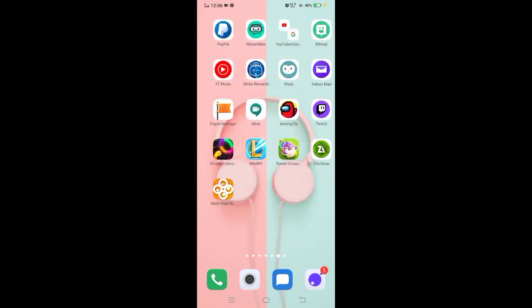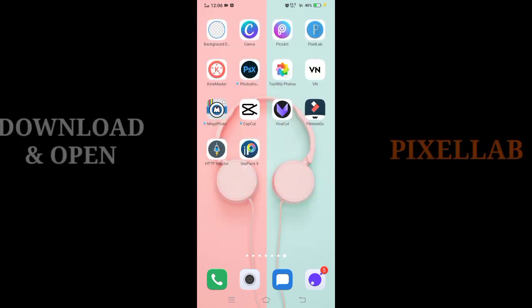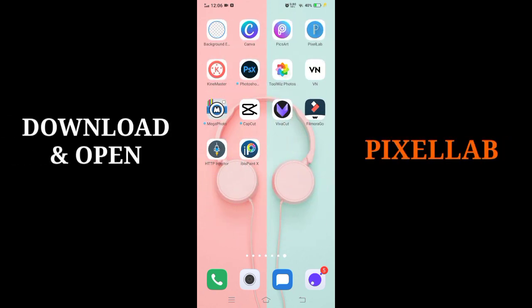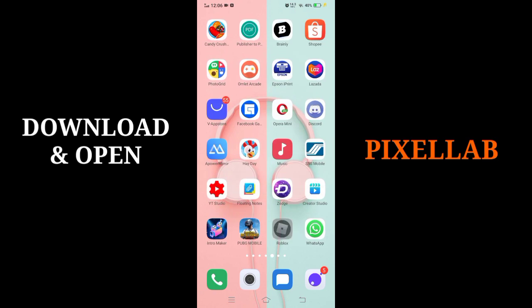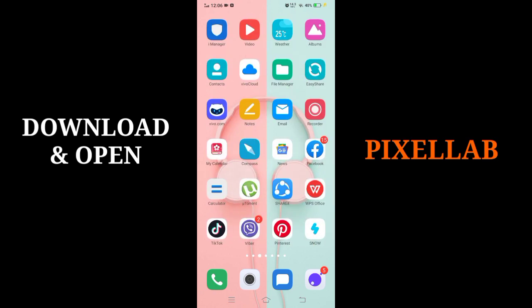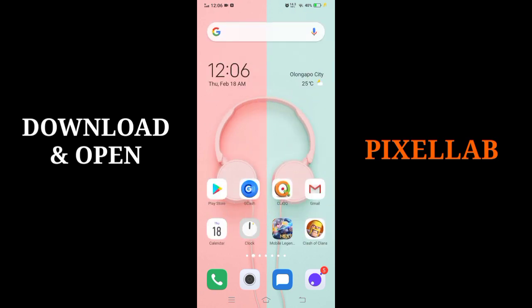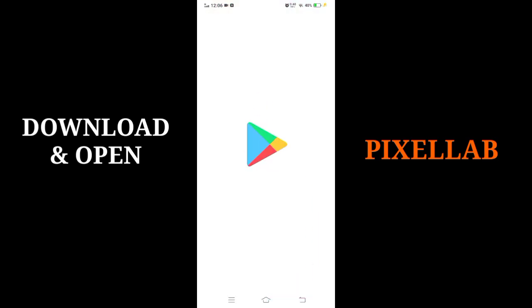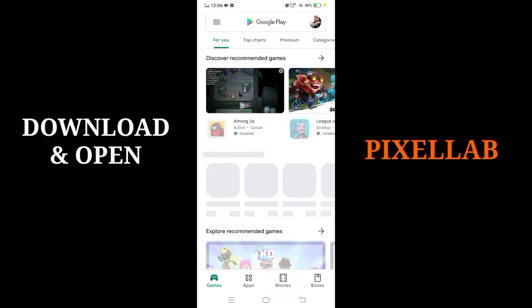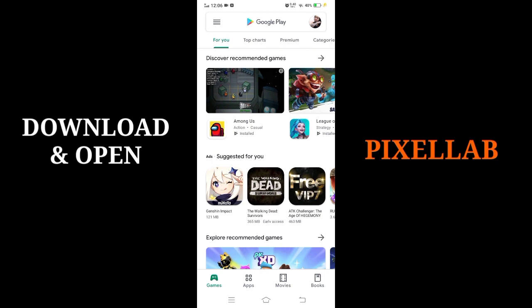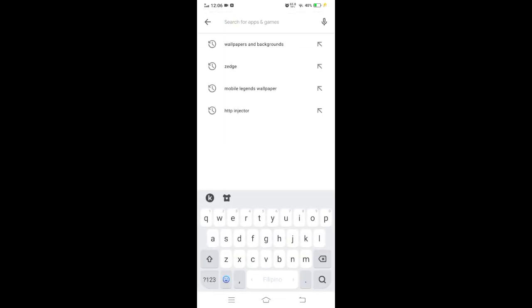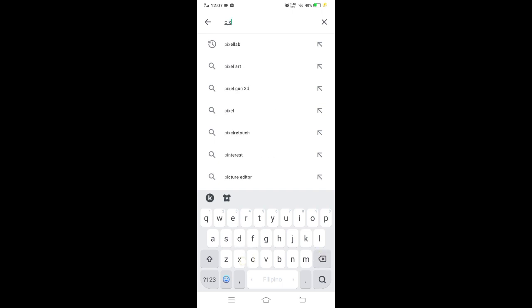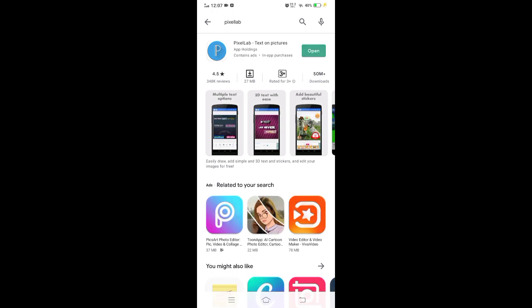The first step is you need to have the PixelLab application. This PixelLab can be downloaded for free from our Play Store. Just search for PixelLab. I've been using this application for a long time.